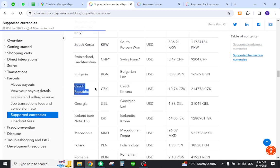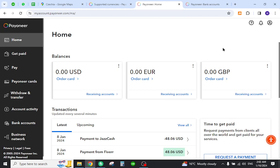You need to create a Payoneer account and login with your details. Once you login, your page will look like this. Now you need to add your bank account details, so click the button over here.